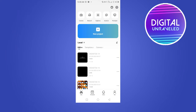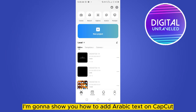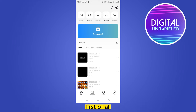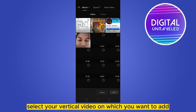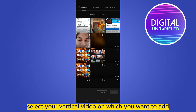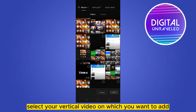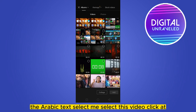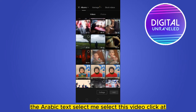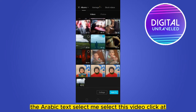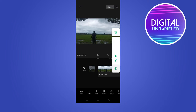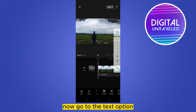Welcome to this channel. Today I'm going to show you how to add Arabic text on CapCut. Follow my instructions carefully. First, click new project and select the video on which you want to add the Arabic text. Click add, then go to the text option.